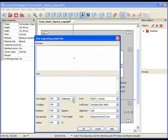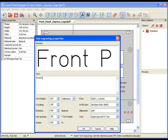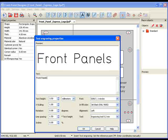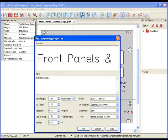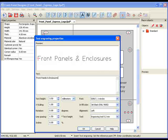I will start by typing my text into the text field. As I type, the text appears in the Preview window as it will look on my panel in the current selected font.